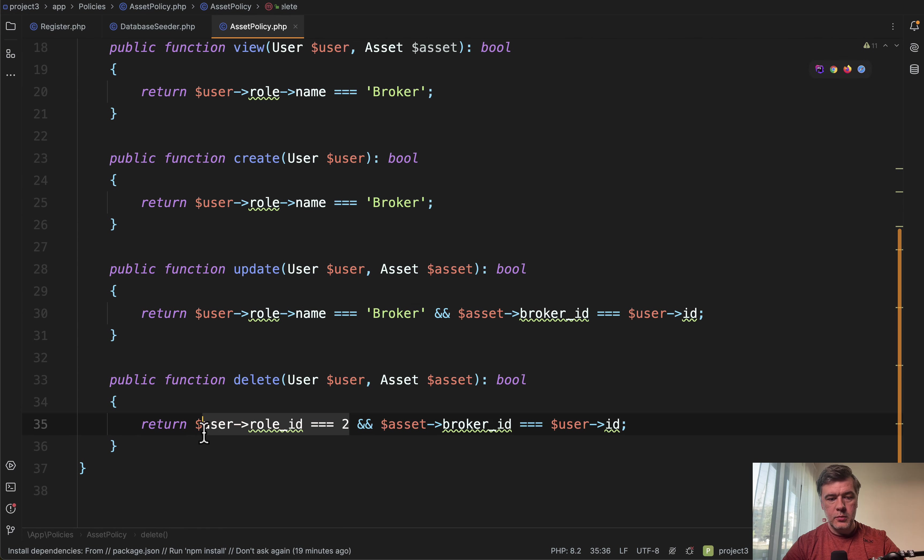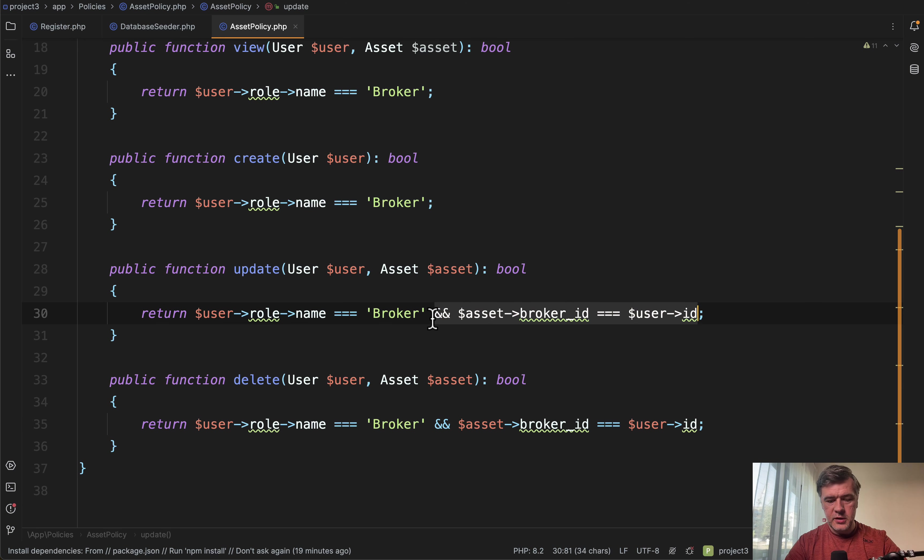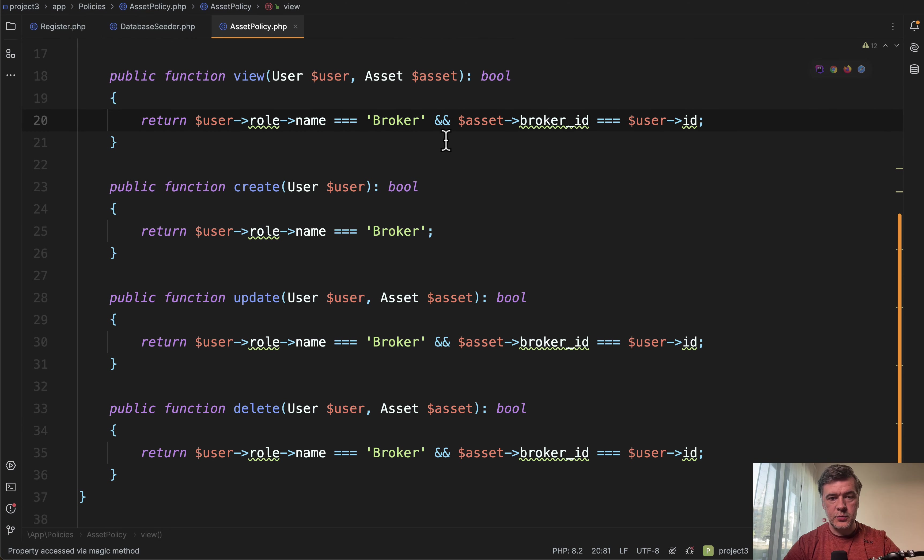A better approach in all that policy method would be to have role name here in all those functions, including those. Actually, let's replace it to have a full complete example so you would understand. That is broker and that is broker. Good. And actually, probably there's a mistake here that should be added here as well to view only their own assets.